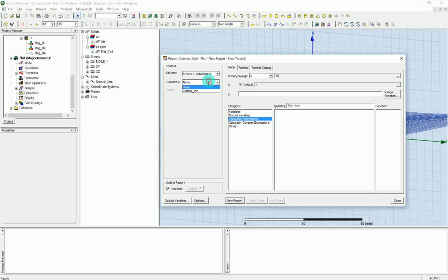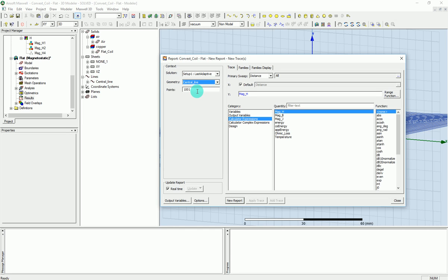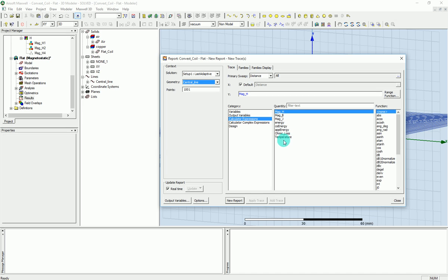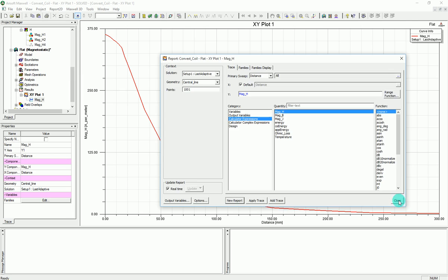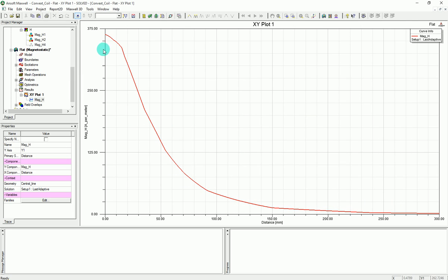Over there, you can go into the geometry and select the central line that you just created. From there, you can actually pick whatever that you want to see. I've run an electromagnetostatic simulation, so I can get like H, B, J or energy and so on and so forth. So I'm going to plot, for example, the magnitude of H along this line. And as you can see,